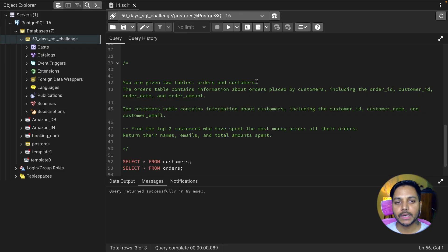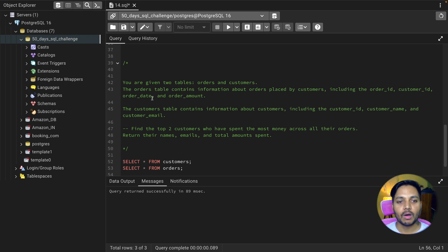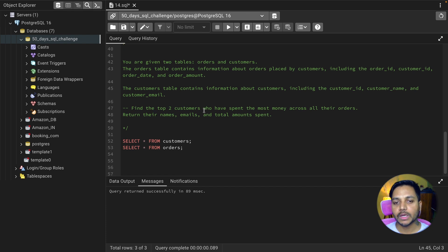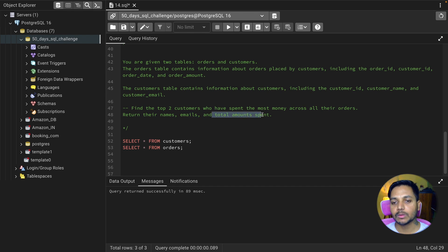You are given two tables: orders and customers. The orders table contains information about orders placed by customers, including order ID, customer ID, order date, and order amount. The customers table contains information about customers, including customer ID, customer name, and customer email ID. Find the top two customers who have spent the most money across all orders, and return their names and email IDs along with the total spend.